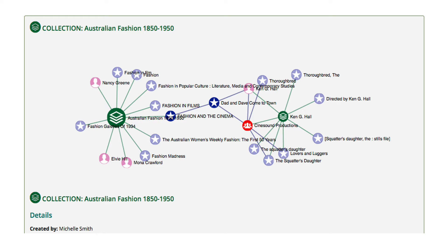A HUNI collection is a group of records assembled by HUNI users. They can use their own title and description for a collection. Users are also able to add notes and metadata to their collections and can make them either private or public.